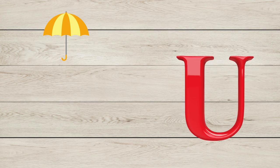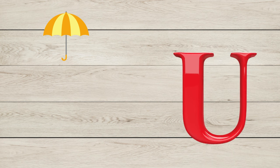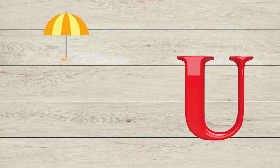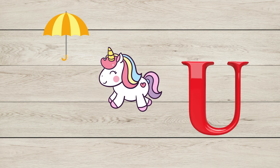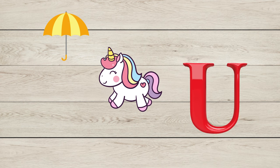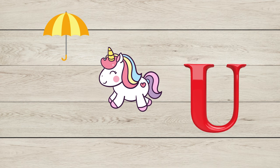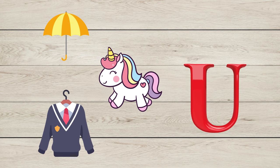U is for Umbrella, U is for Unicorn, U is for Uniform.